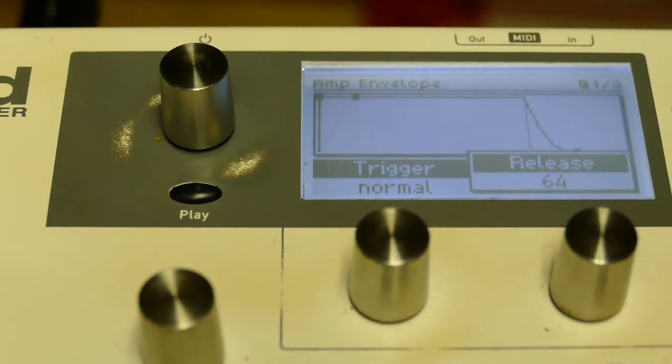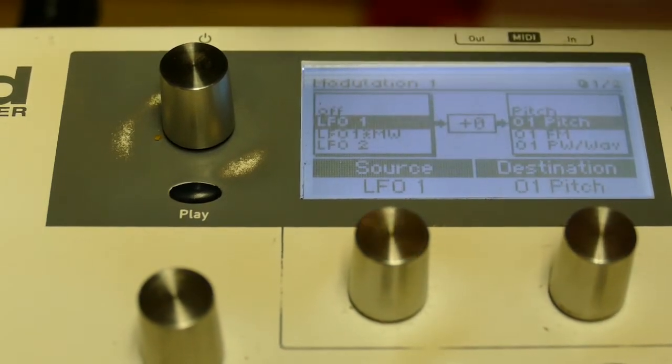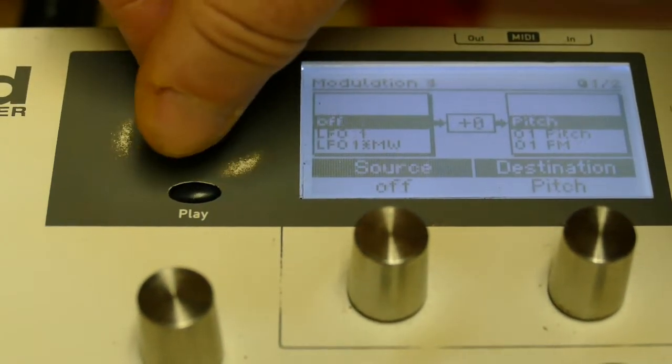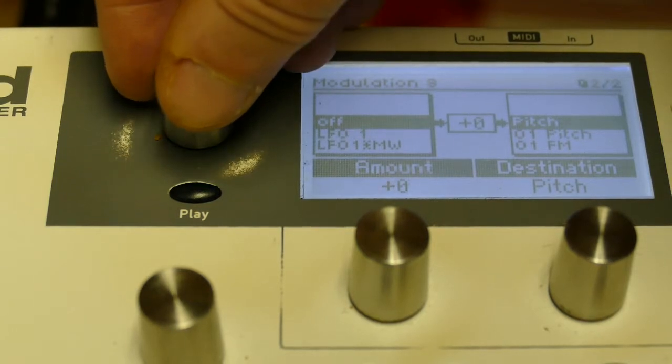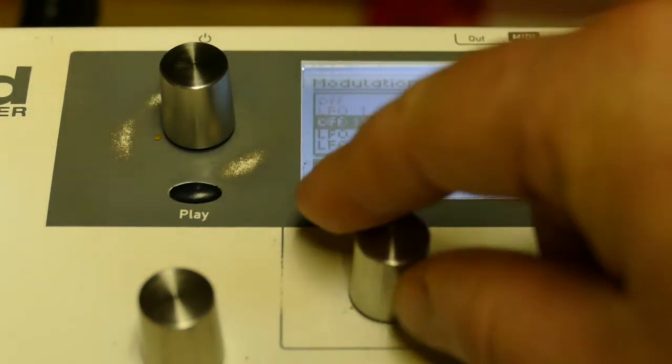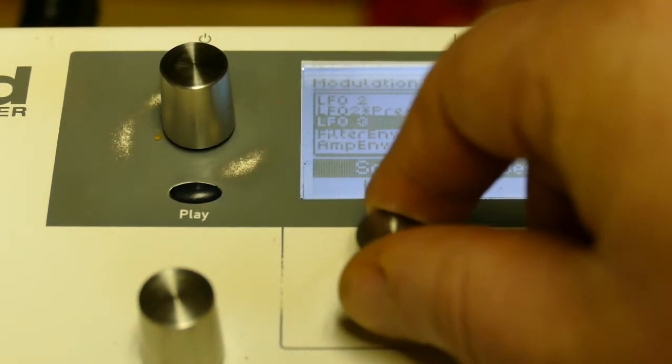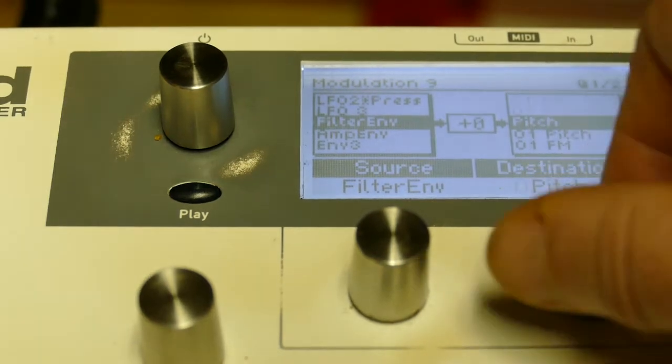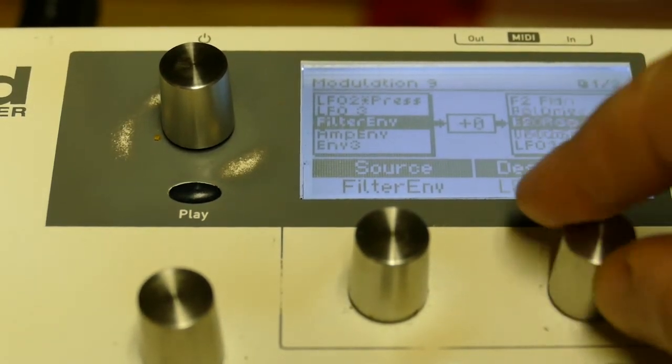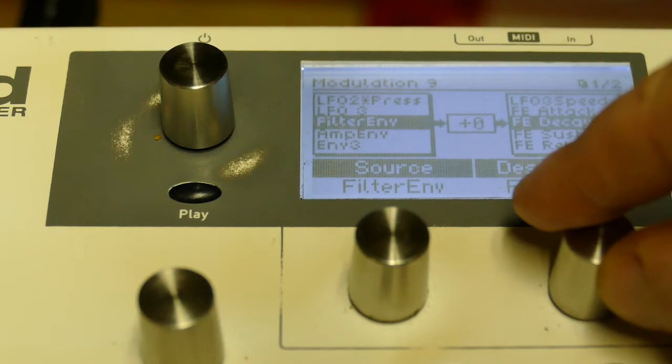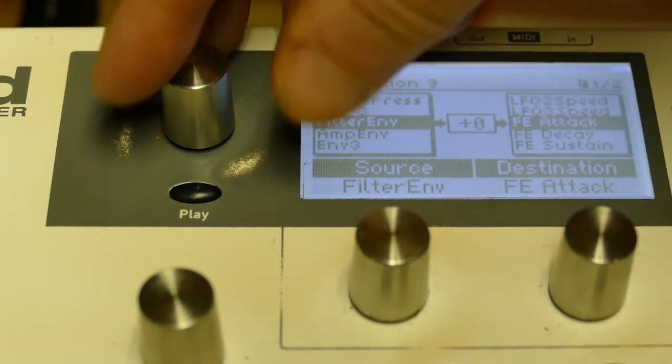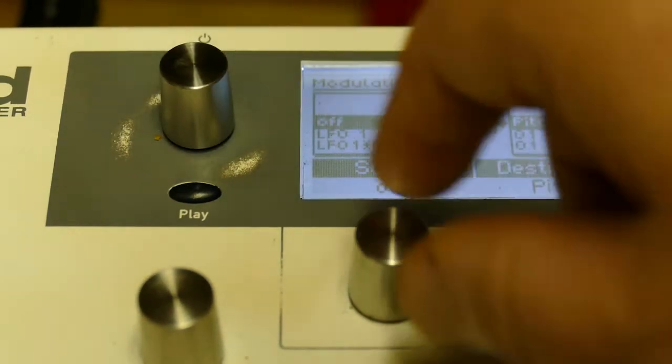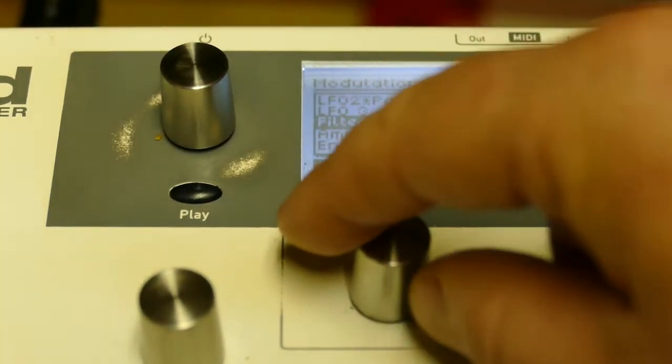I'm going to go to my matrix. I'm going to pick modulation slot 9. Filter envelope will control filter attack plus 48.